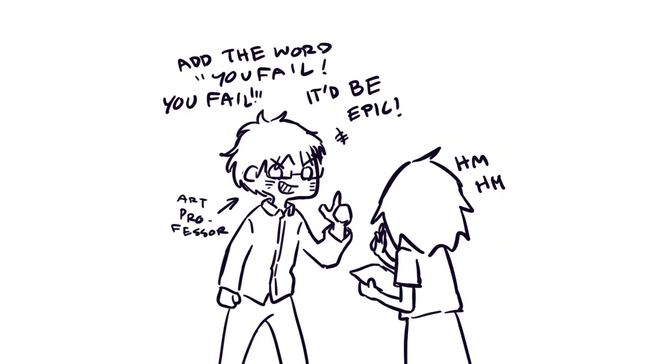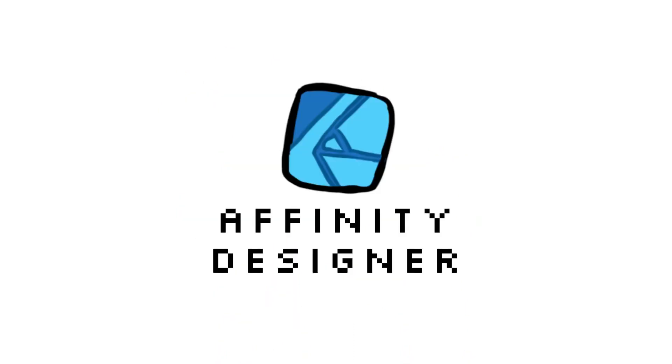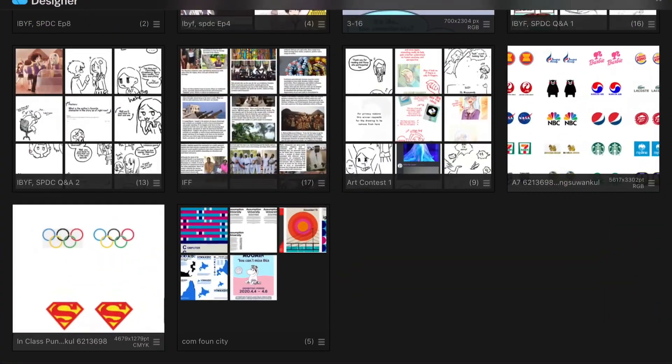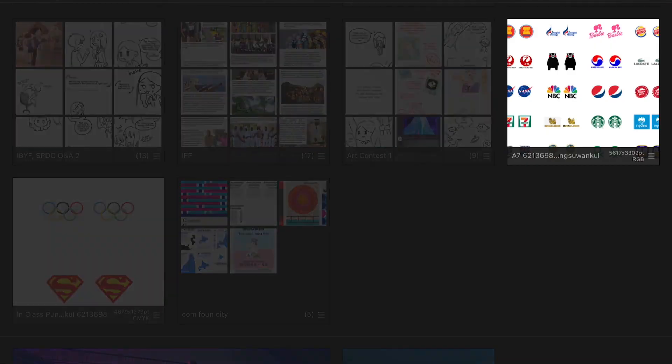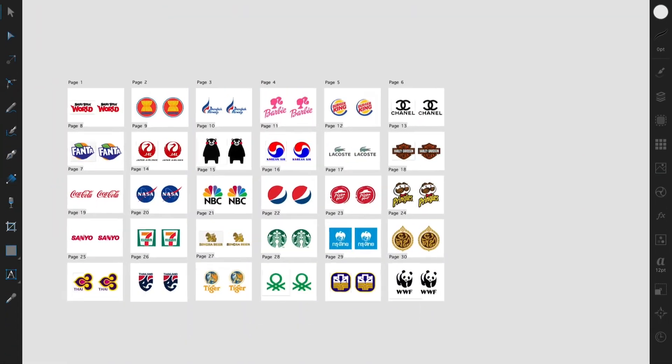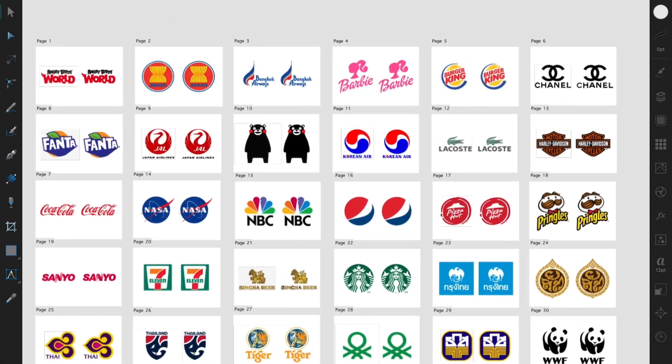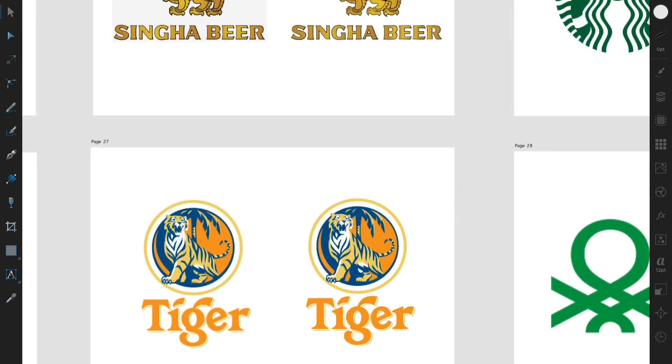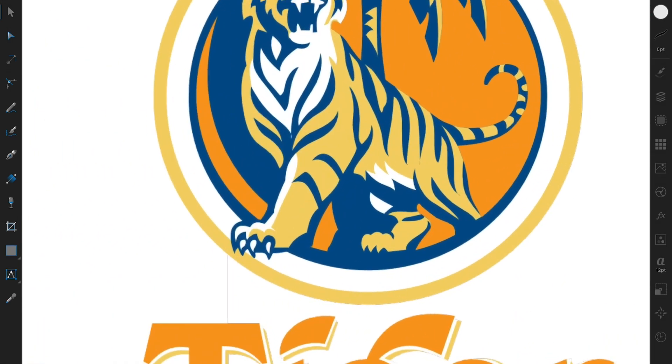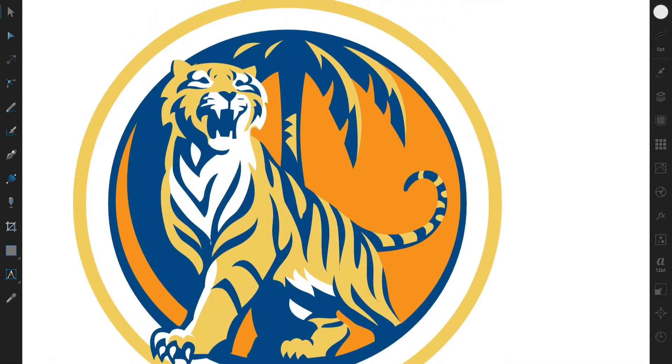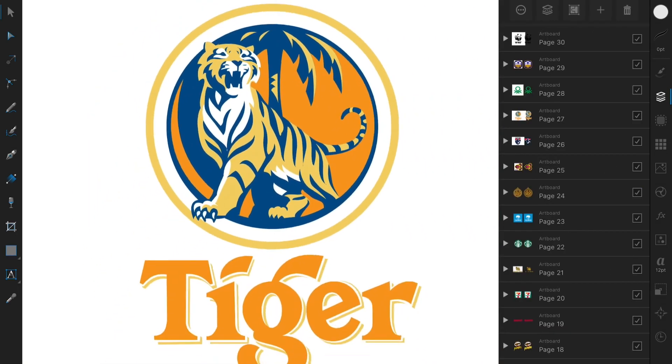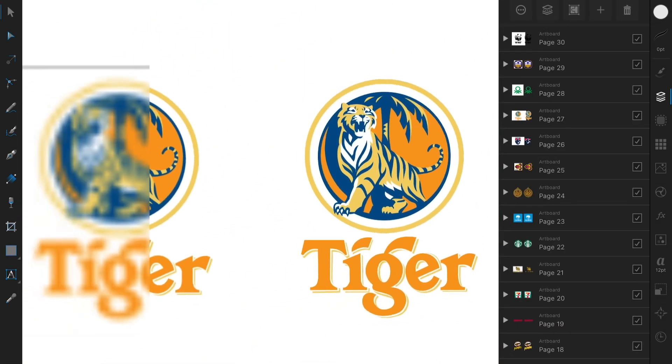The next one is Affinity Designer. I'm using it a lot because there's a subject that requires learning about Adobe Illustrator. Adobe Illustrator is for making logos, and Affinity Designer helped a lot in making logos.